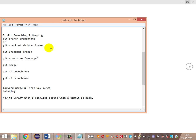For example, if lines 1, 2, and 3 of file ABC have different code in each branch, when merged, Git is in a dilemma about which lines to keep and which to delete. A conflict will be raised and clearly shown with tags. We'll look at how to overcome these conflicts, verify them, and then commit the merge.